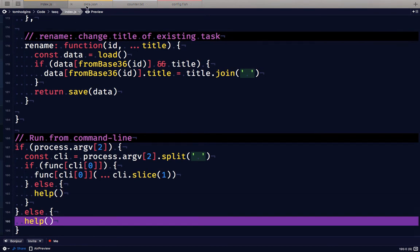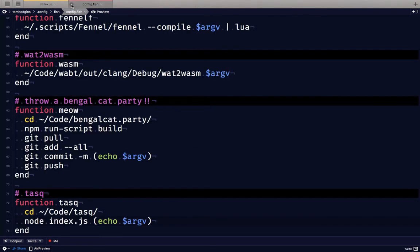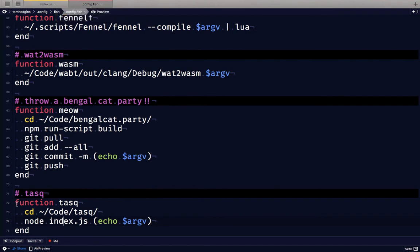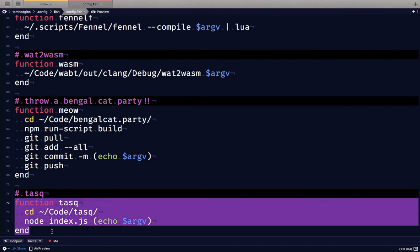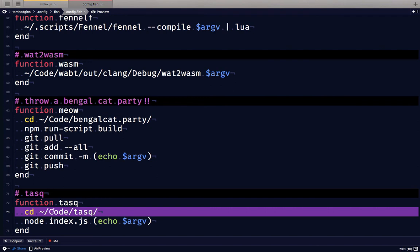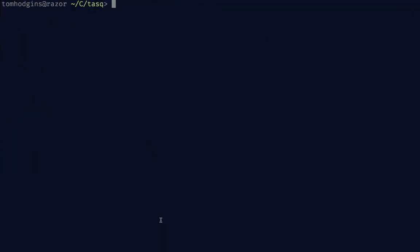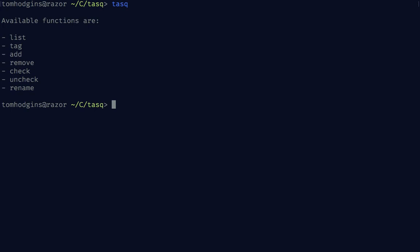The final piece on how this comes together as a command line app is this function in my shell config file. I've defined a function called task and no matter where I am it will move into the correct directory, run node with that file that we just looked at and the rest of what I supply to it. If I run task we should see the help. The available functions are list, tag, add, remove, check, uncheck, and rename.